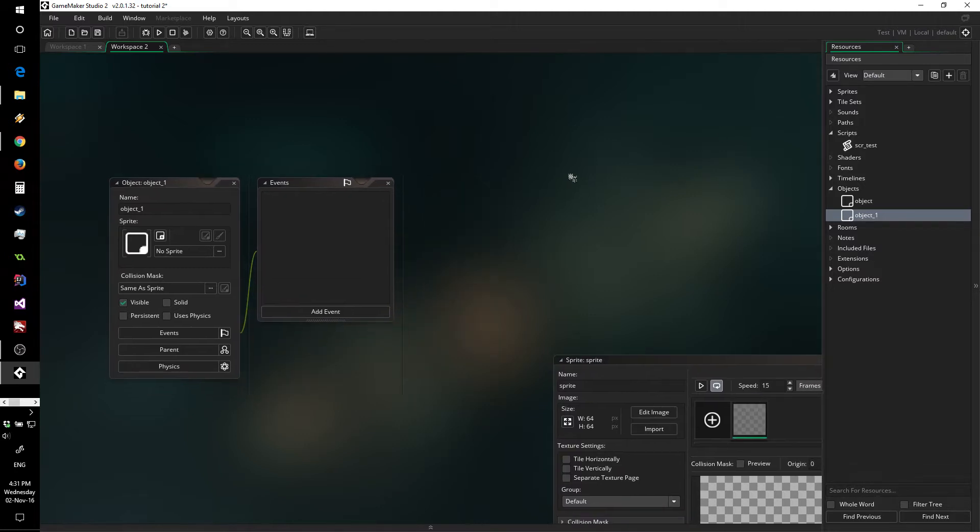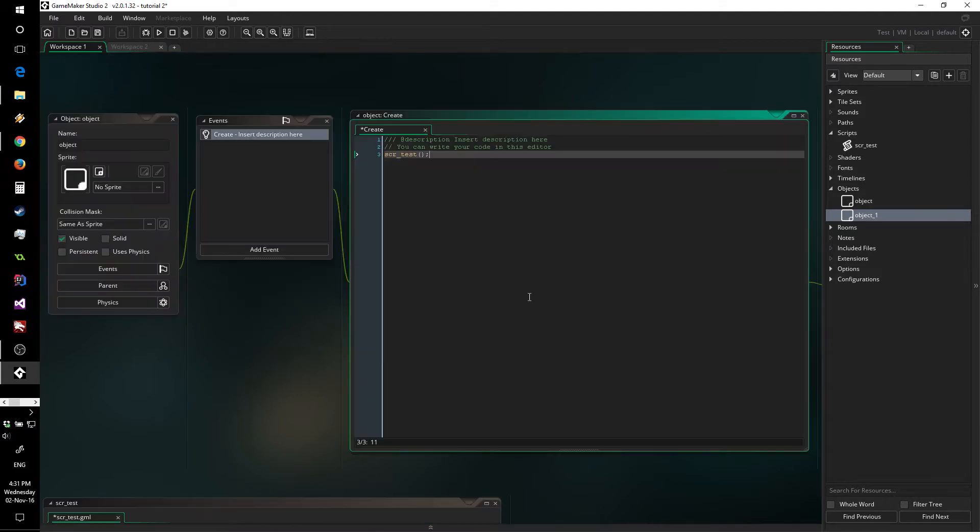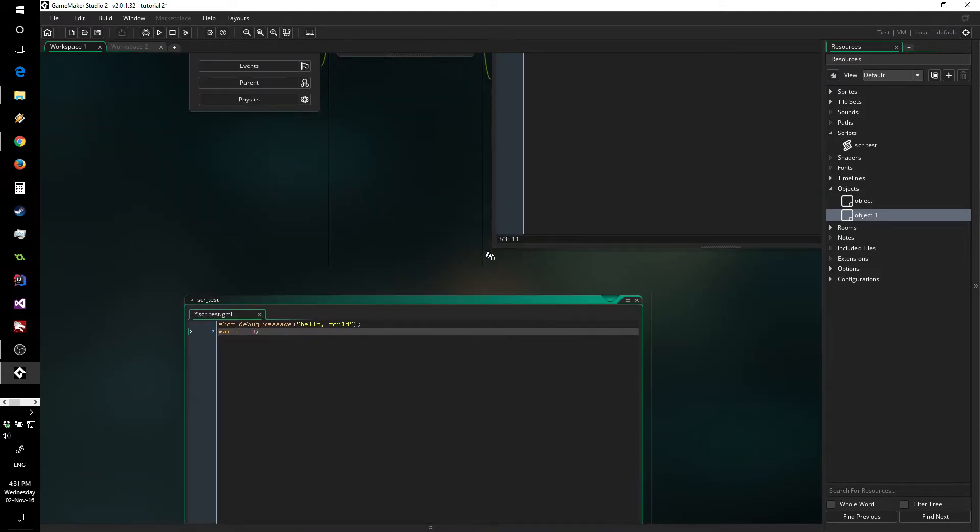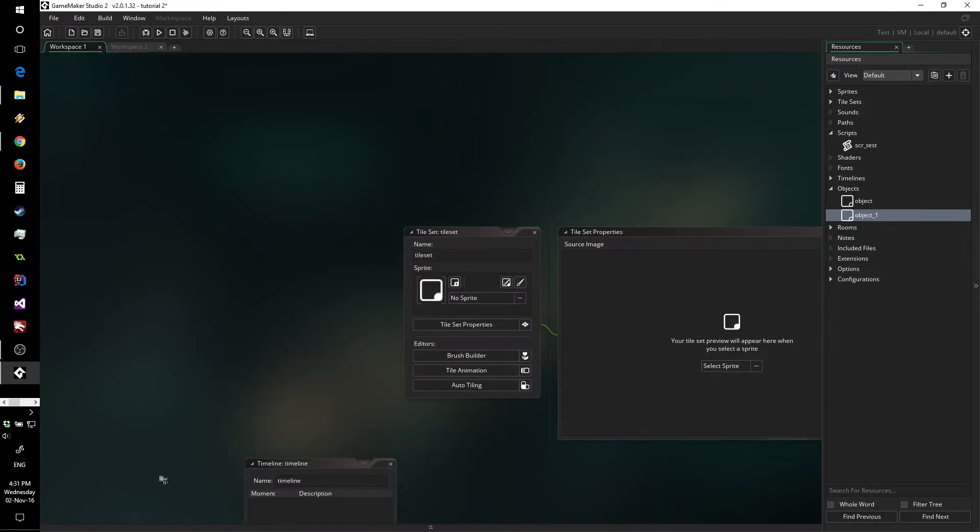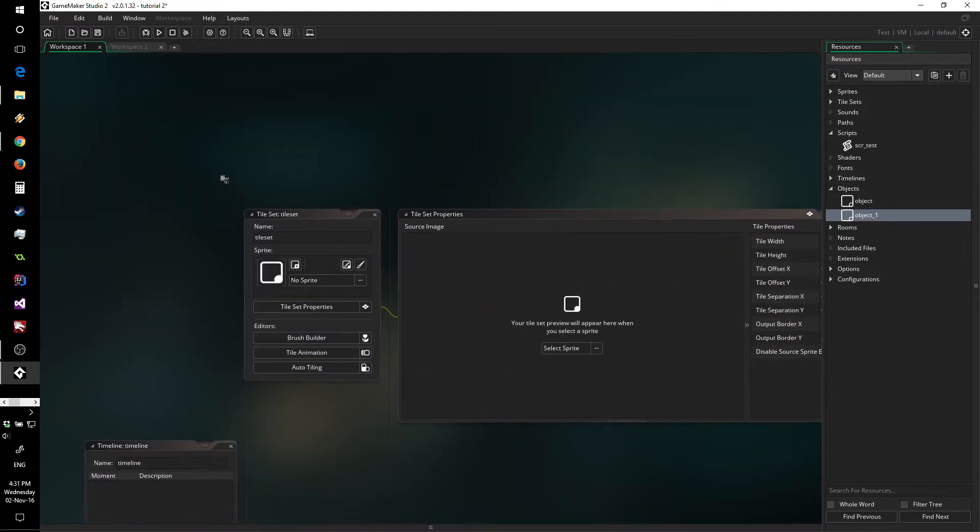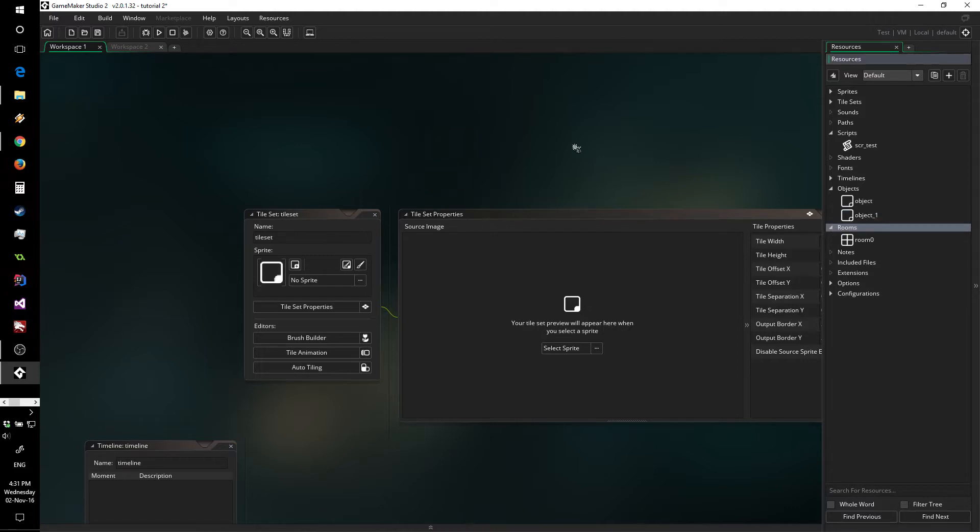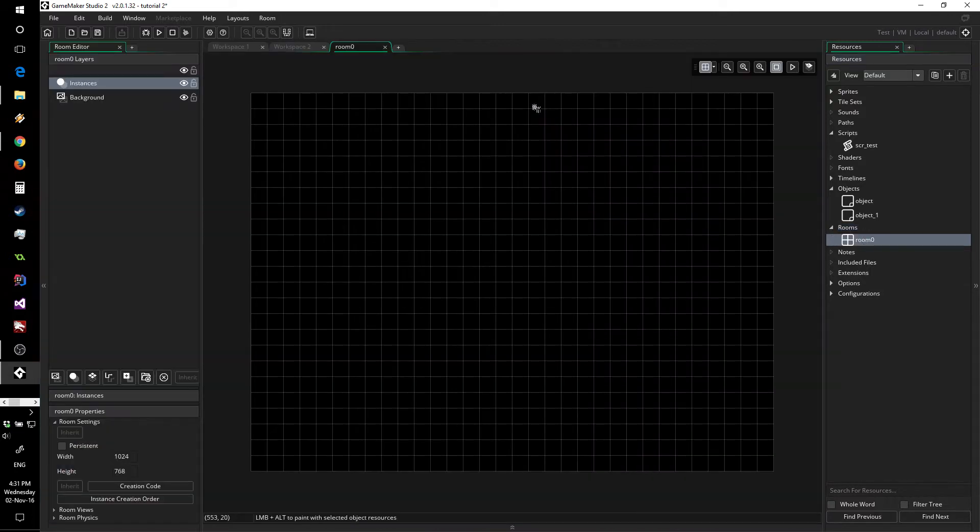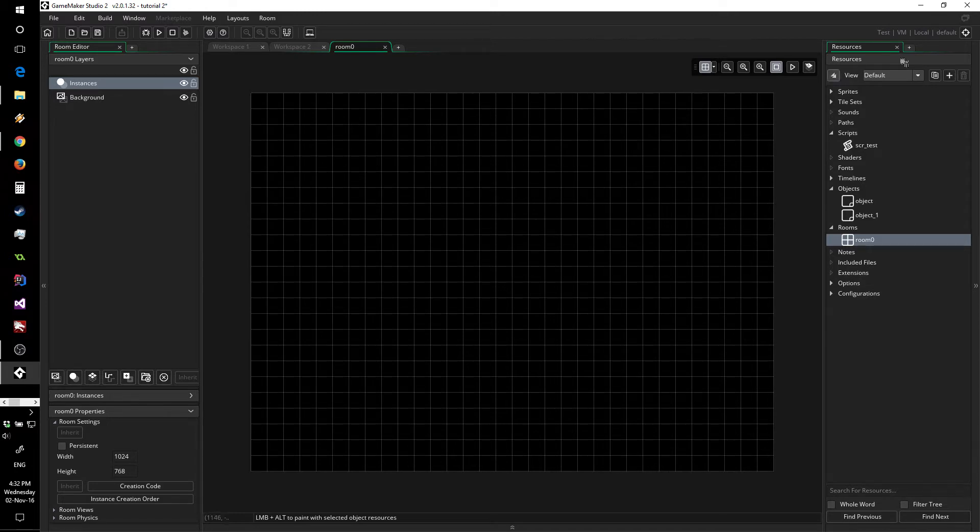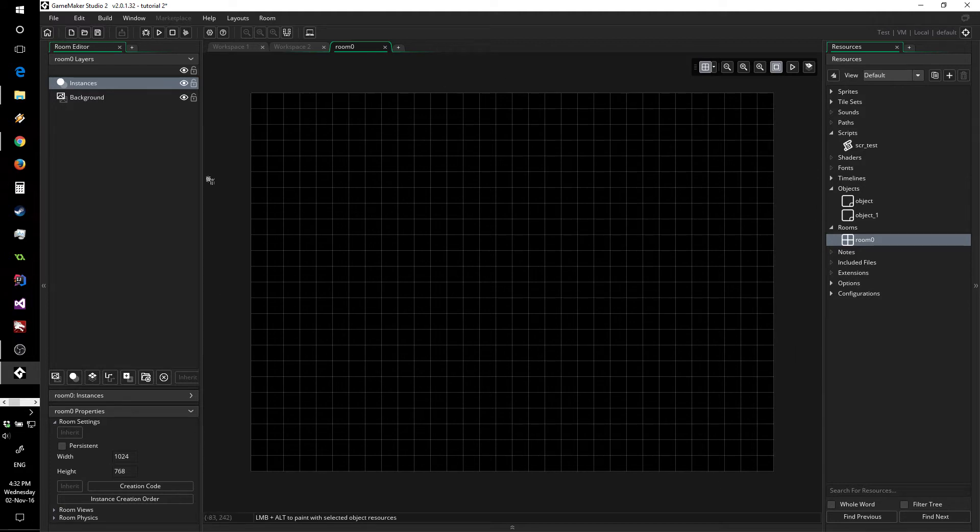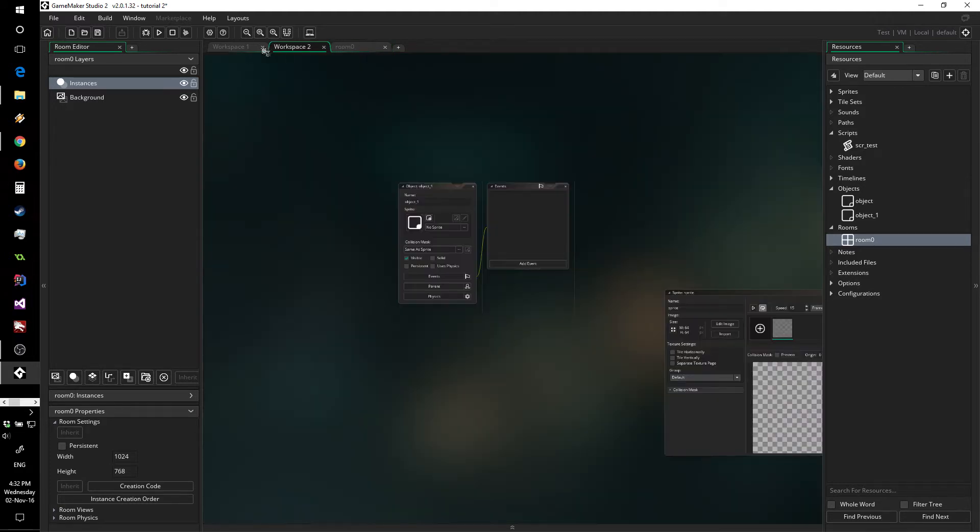We've had a look at the workspace system allowing you to navigate between your different resources, and today I want to have a look at rooms because they are one of the most significant changes. GameMaker Studio 2 will create a default room for you, and as you can see there's quite a bit of information to get your head around. You still have your resource tree on the right, your room over here which is a tab just like the other workspaces.